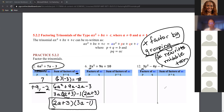A student asks: when A is more than 1, do we always use the first A and C to get the critical integers? Yes, always — but you have to make sure you first remove the greatest common factor before applying this method.